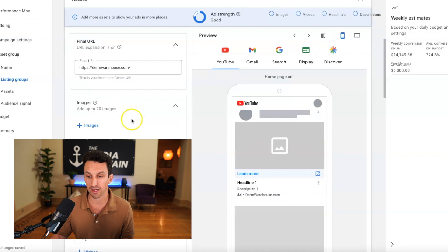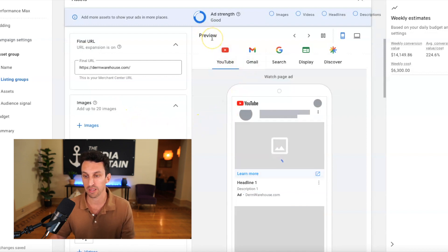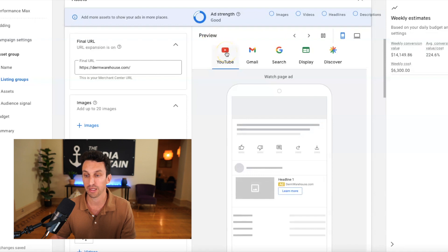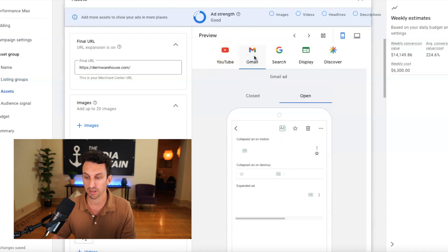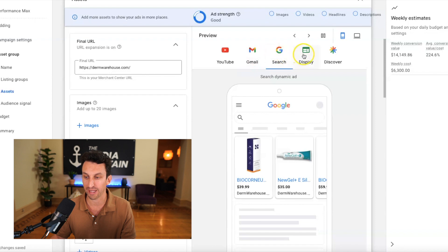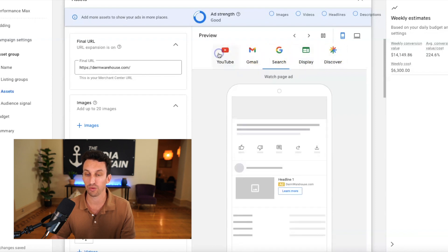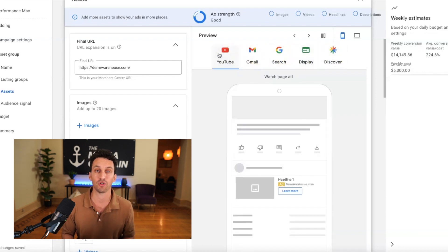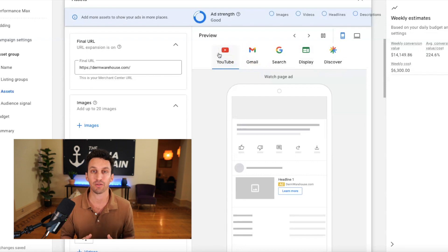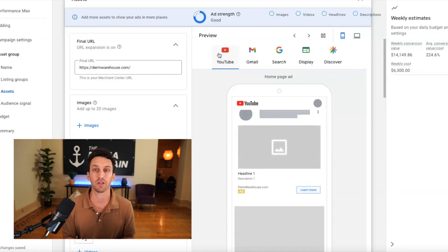So, now you'll start to see that where the advertisements for performance max get served. It's YouTube, it's Gmail ads, it's Google search ads, it's display, it's discover. So, you know, I mentioned earlier how it combines everything into one centralized campaign. That is the beauty of performance max.